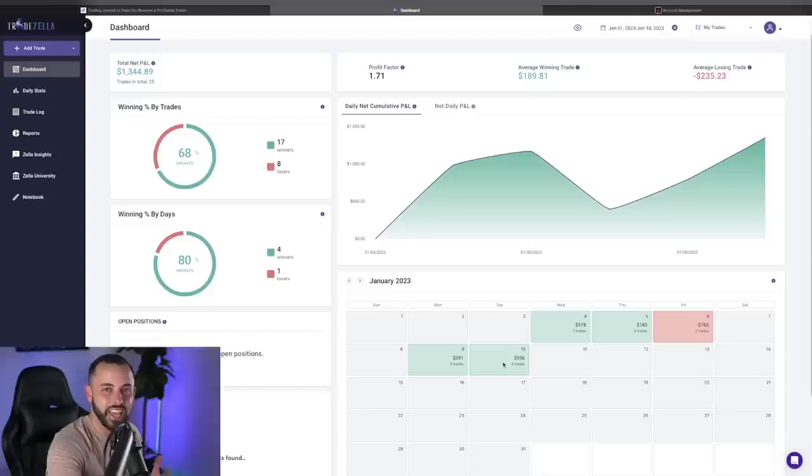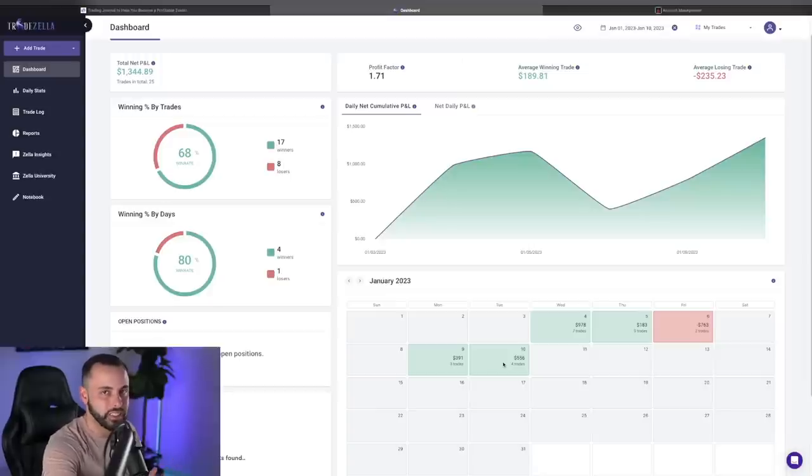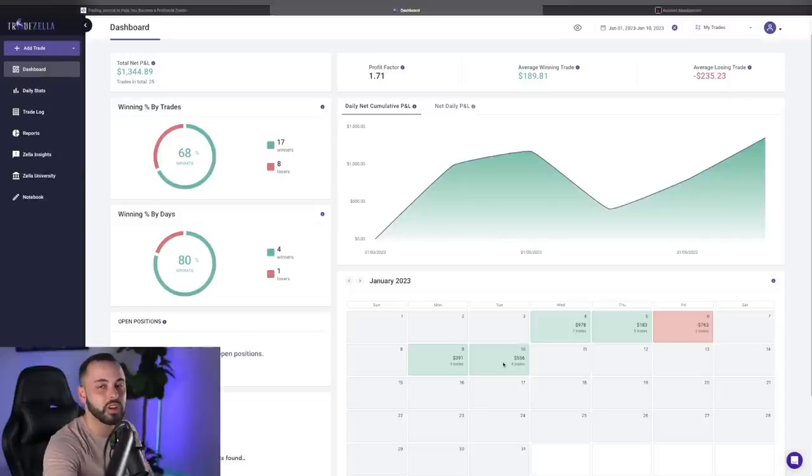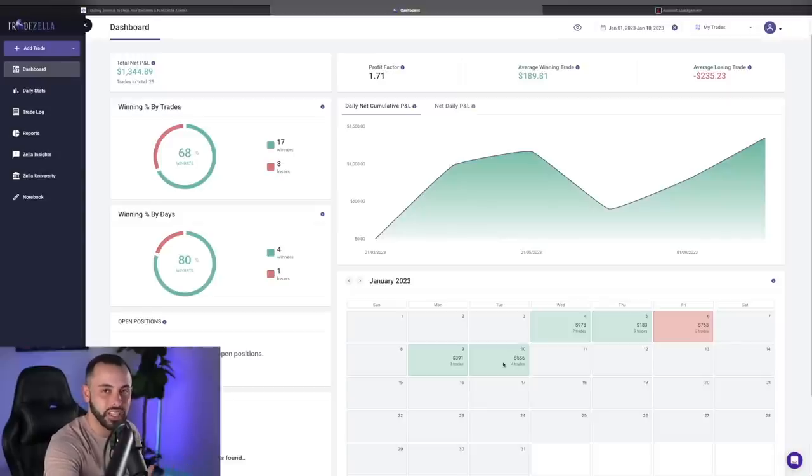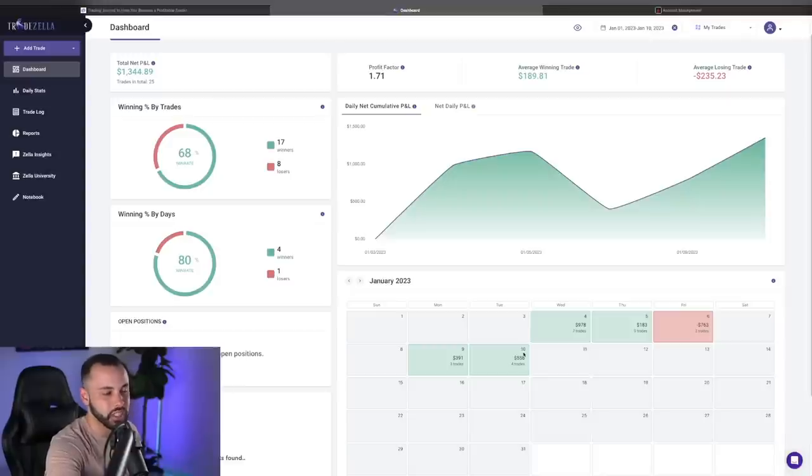And this was due to me coming back to the strategy, doing what I know is right, taking profits, taking half off, letting runners go, but not holding the entire position, taking those quick profits when you get the move, something I talk about so much. And just doing that has caused me to be very nicely green here in the beginning of this week.